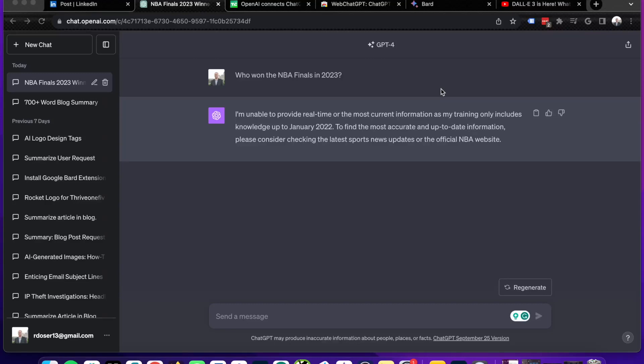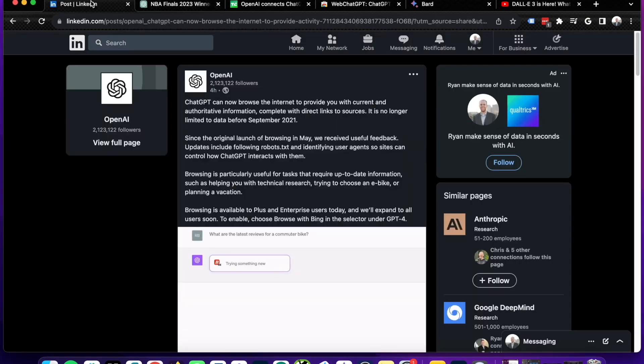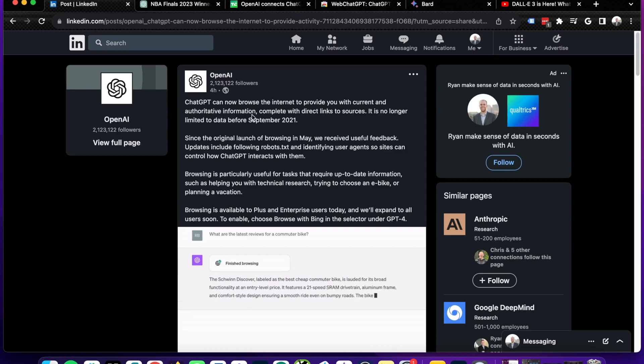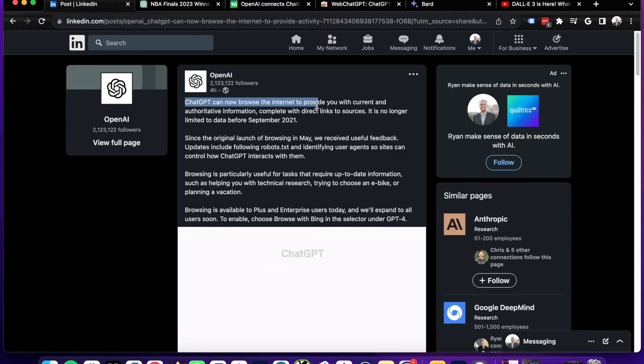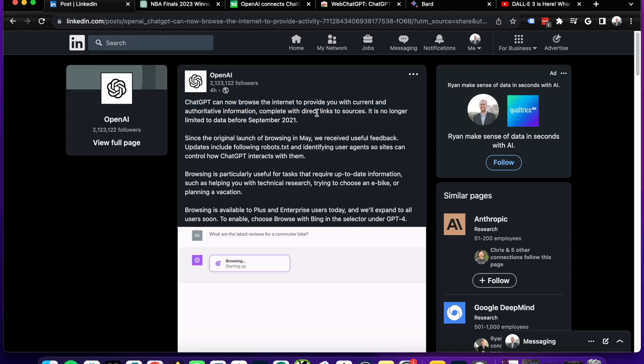Hey guys, it's Ryan with AIinsiderTips.com. In this quick video, I just want to let you guys know about a quick update from OpenAI officially announcing that ChatGPT can now browse the internet to provide current and authoritative information as it is directly linking to Bing search with a new browse feature.